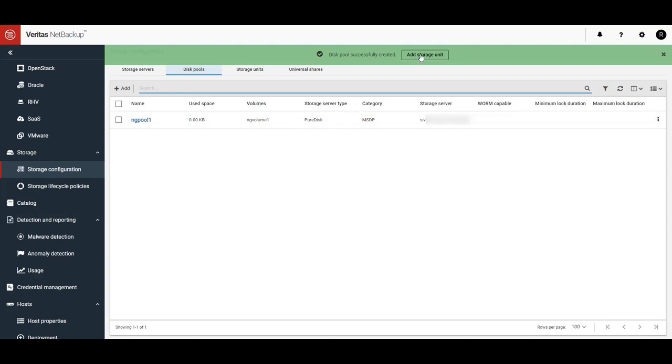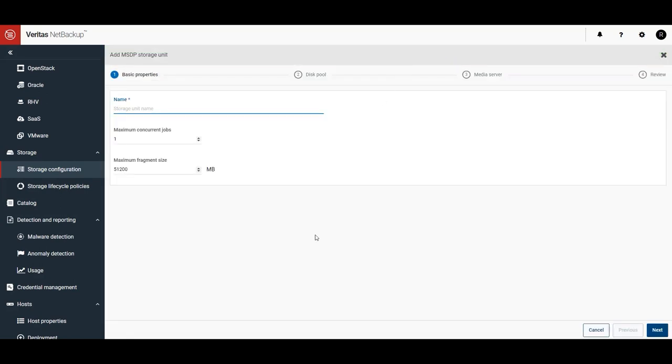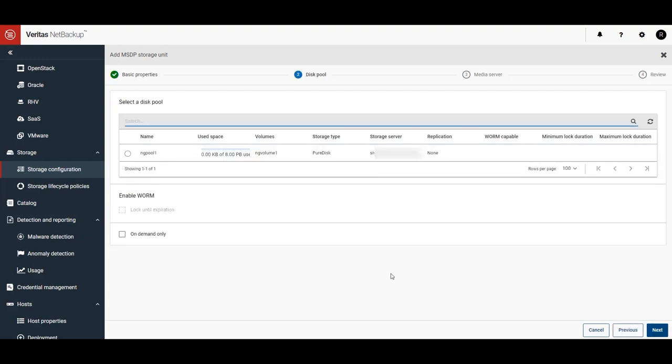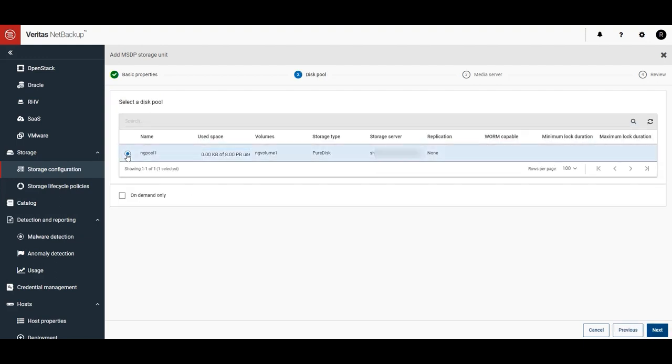Okay, give the storage unit a name, and click on Next. Select the new disk pool you just created, and click Next.